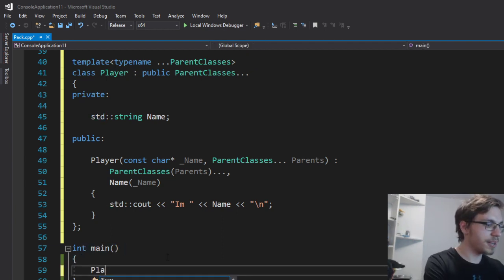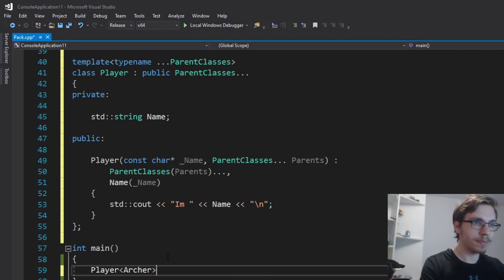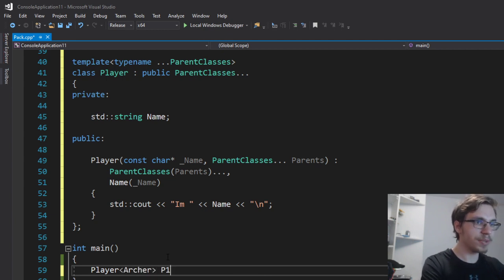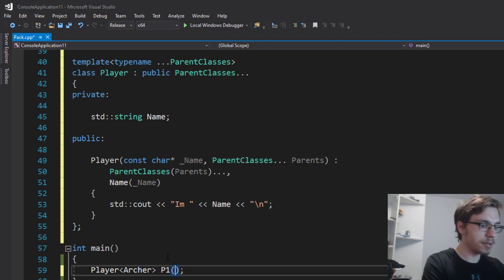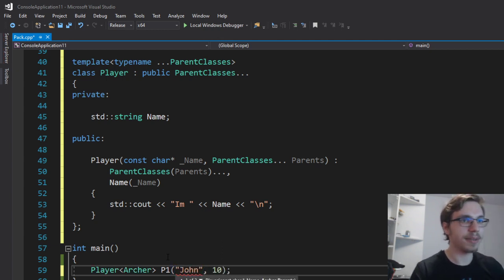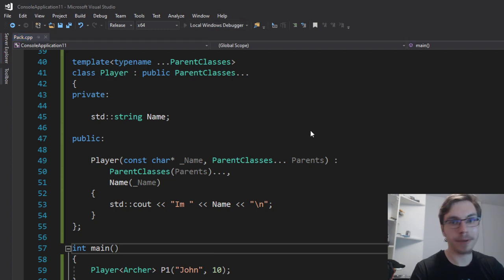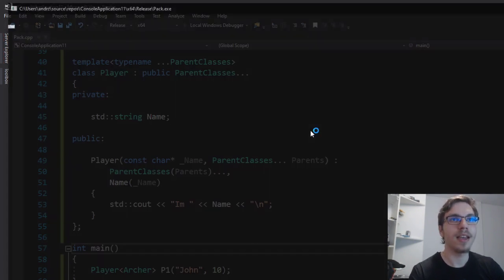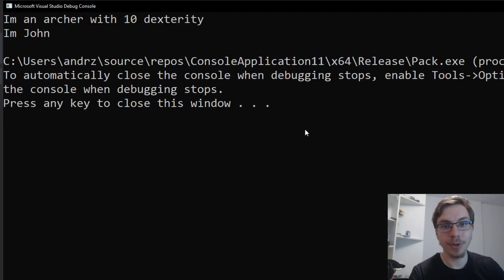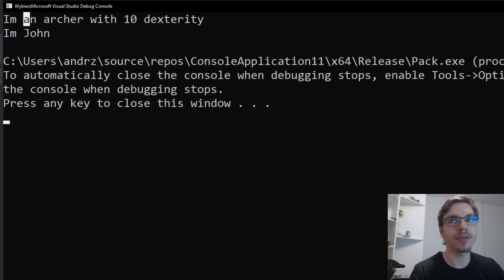So let's say player. And for the start, that can be an archer. So player archer P1. And let's call him John. And let's give him 10 dexterity. That's pretty much it. Now let's run it. And as you can see, I have an archer with 10 dexterity and I'm John.